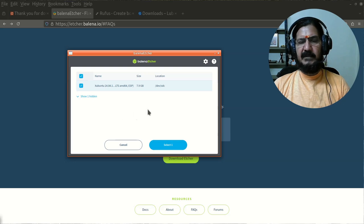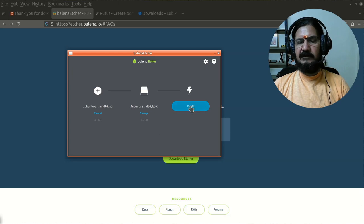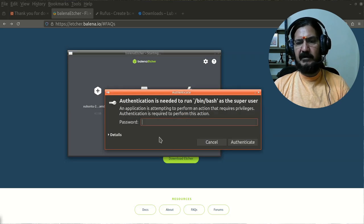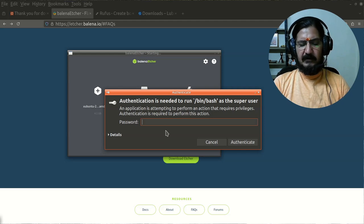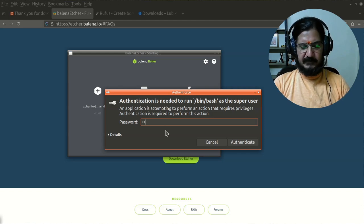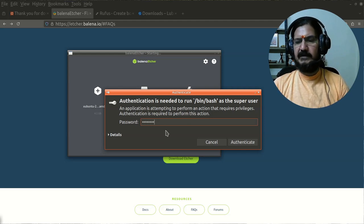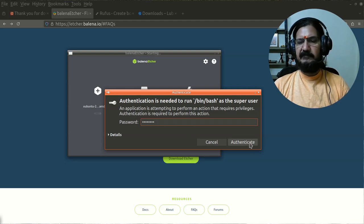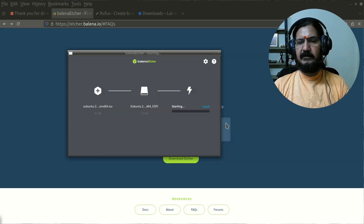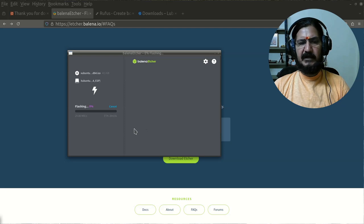Here I am taking this particular pendrive and I'm going to say select, and I'm going to say flash. Now it's asking me for the administrative password. If it is required, please give that password. Now it has started writing to that particular pendrive and it will take some time to complete this flashing process.